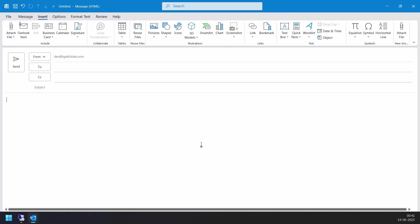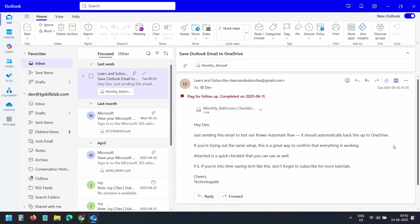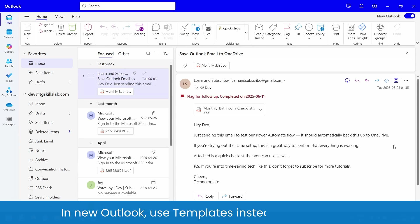These methods work in the classic version of Outlook. In the new version of Outlook, Quick Parts is not available. But you can use templates instead.